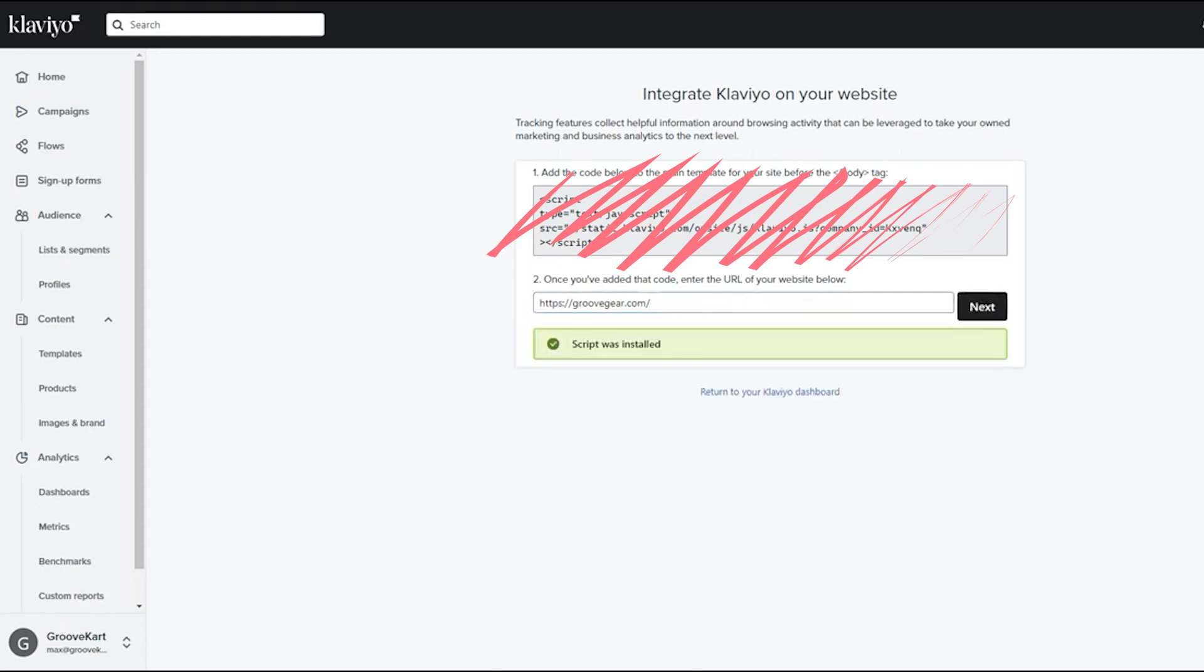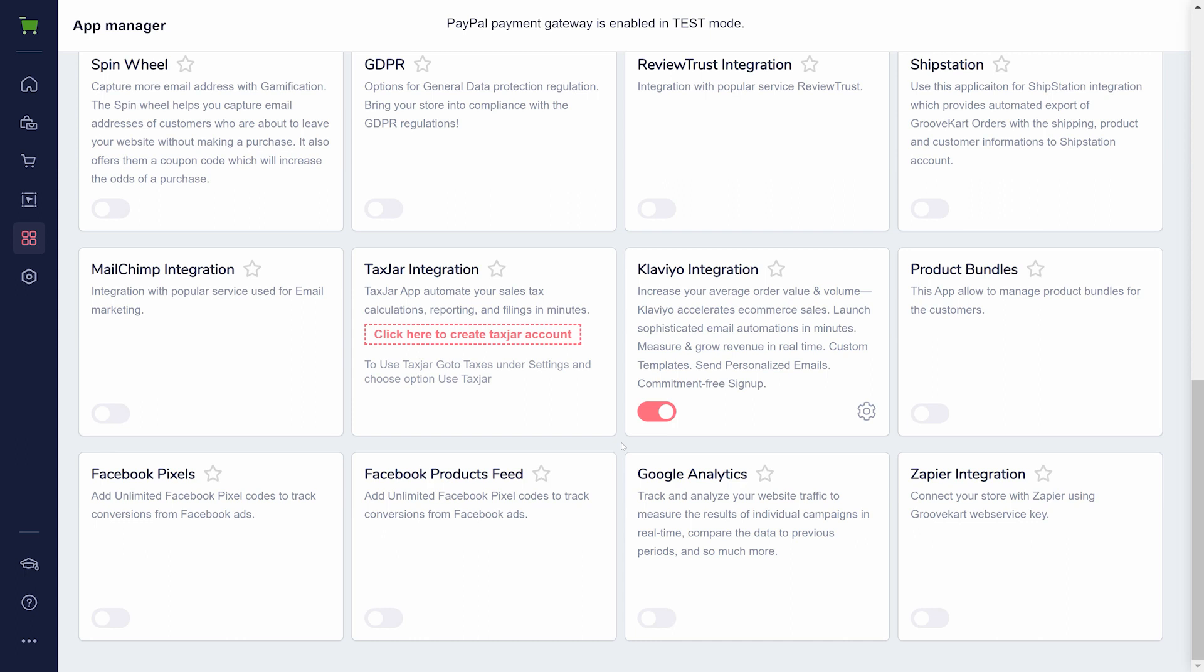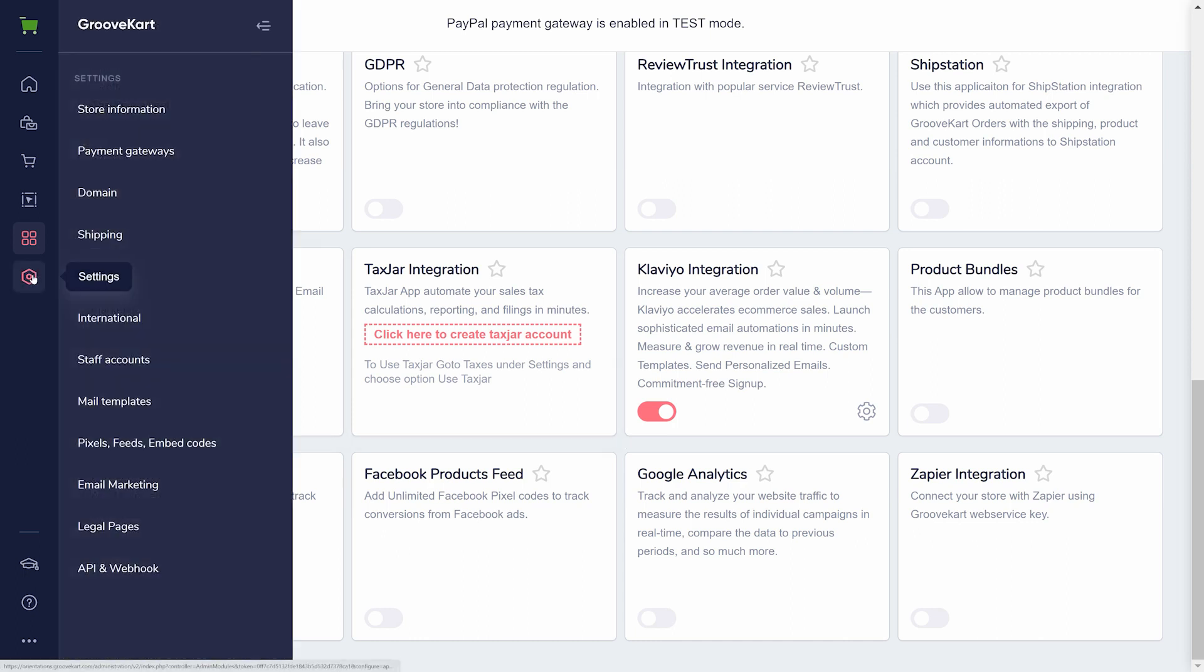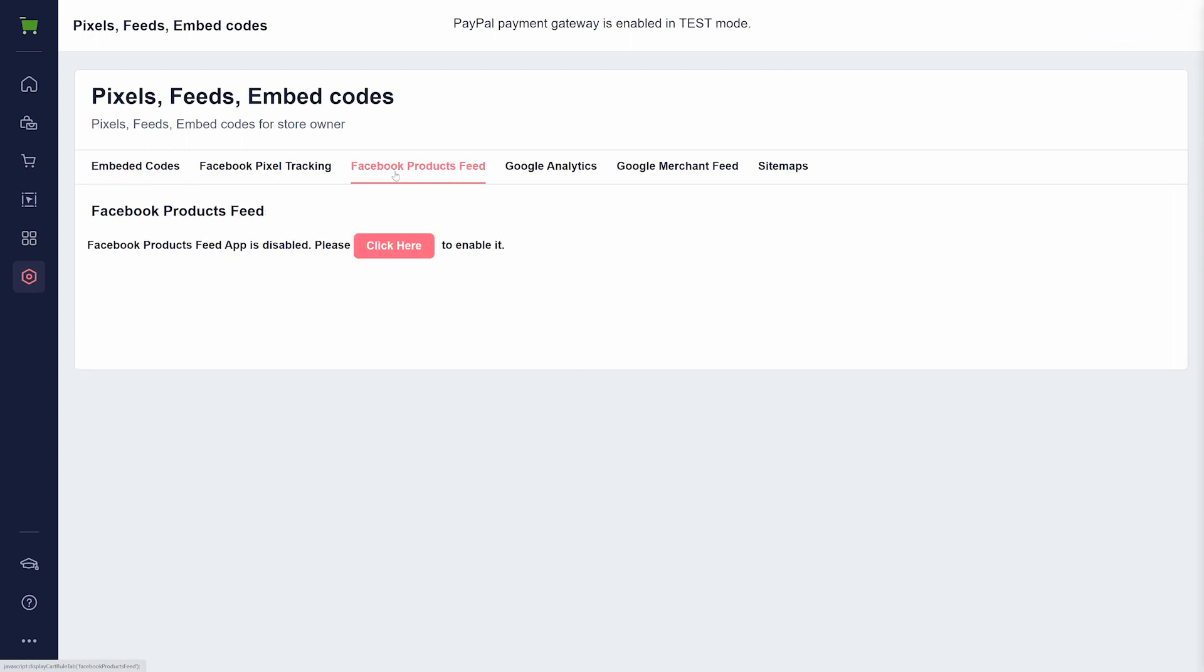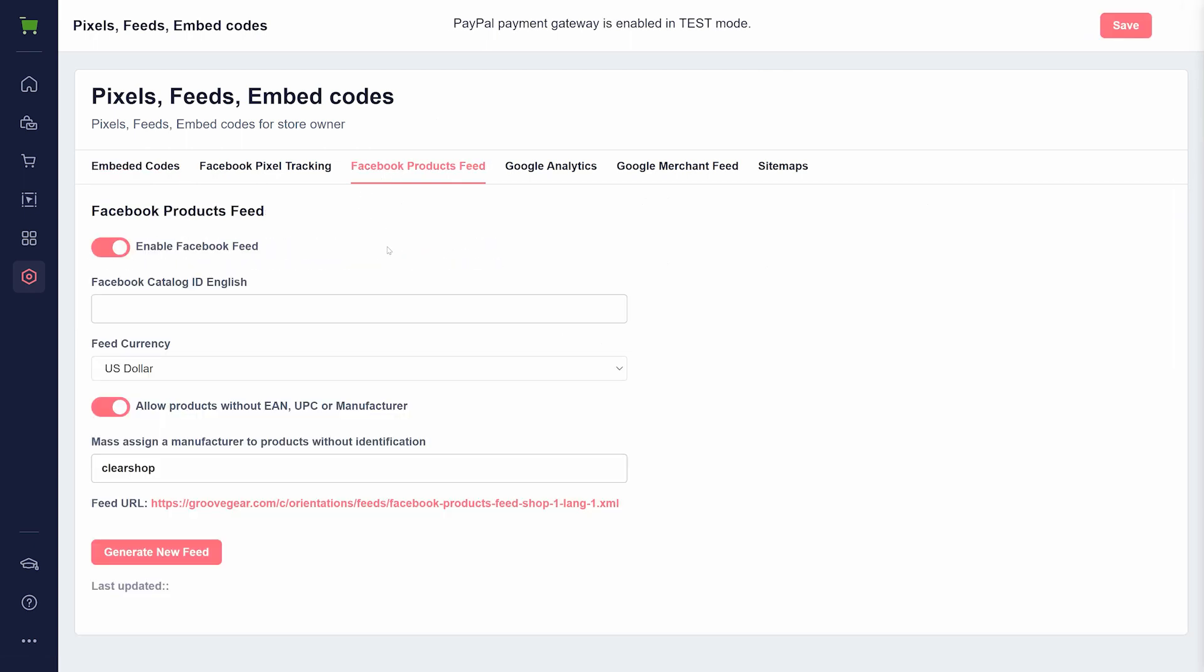Next, you'll need to integrate your product feed. For this, you'll use the Facebook product feed. Go to Settings in your sidebar and navigate to Pixels, Feeds, and Embed Codes. Under the Facebook products feed section in GrooveKart, you will want to enable this feature, which will generate a feed URL. Copy this and bring that back to Klaviyo.